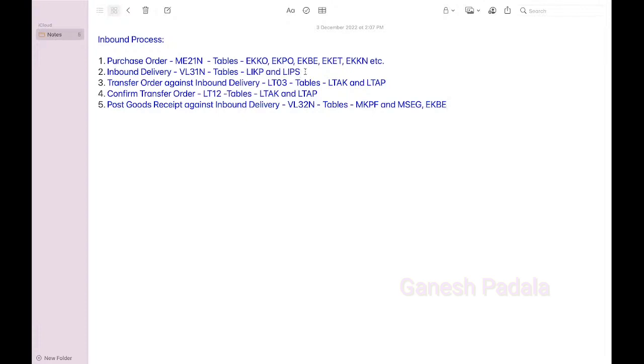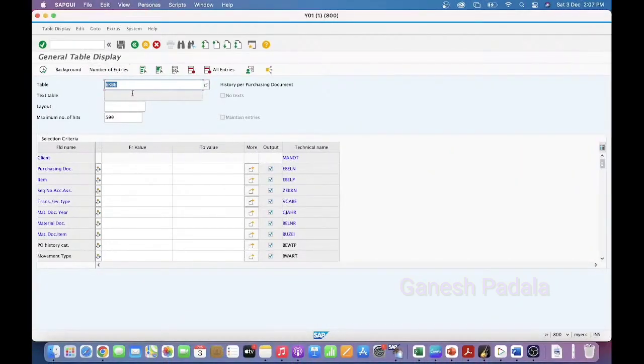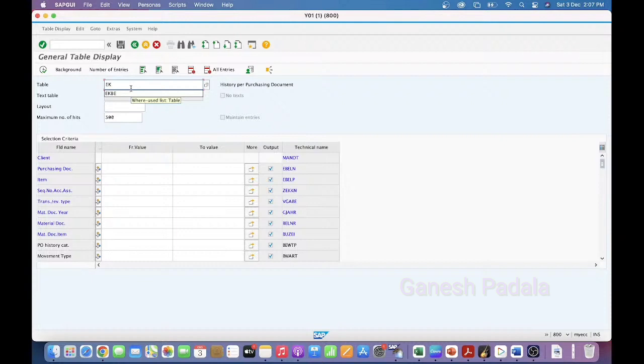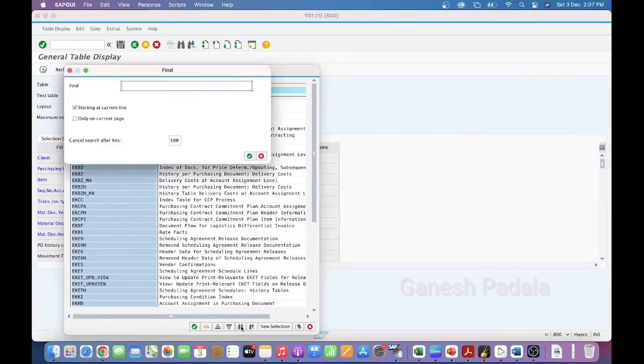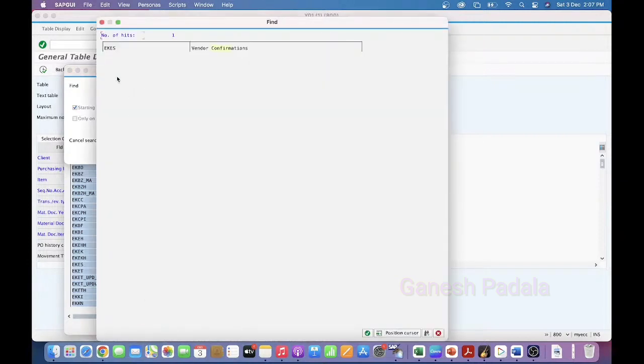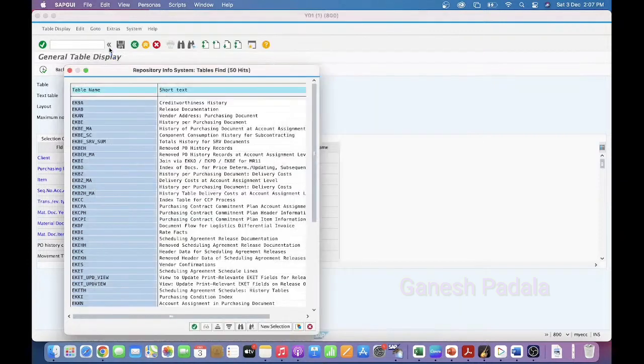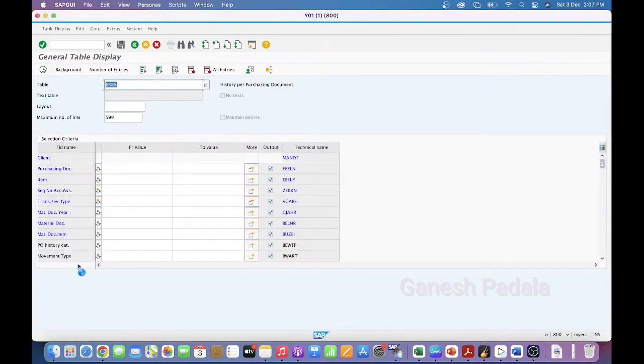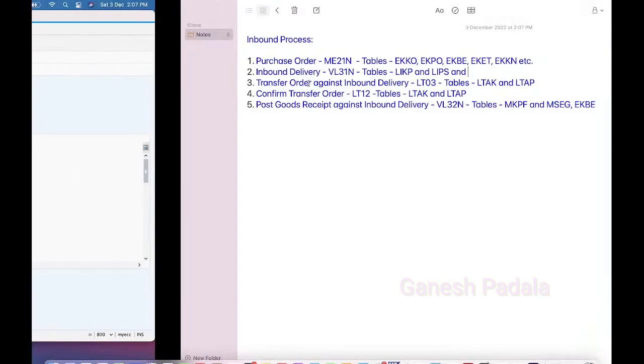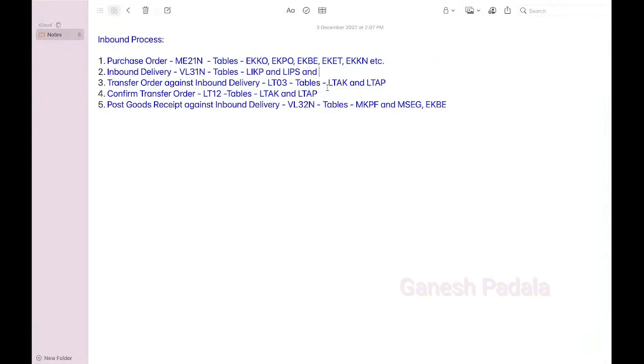Even you can use EKBE also where you can find the purchase order history. Inbound delivery also you can even use the table. We have for inbound delivery also we have table EKES. If you for example, if you are not very clear about the table, you can give that EKES. EKES table is storing the information about the vendor confirmations. Vendor confirmation is part of inbound delivery. So even you can get from the EKES table. EKBE will provide you the data related to goods received and all.